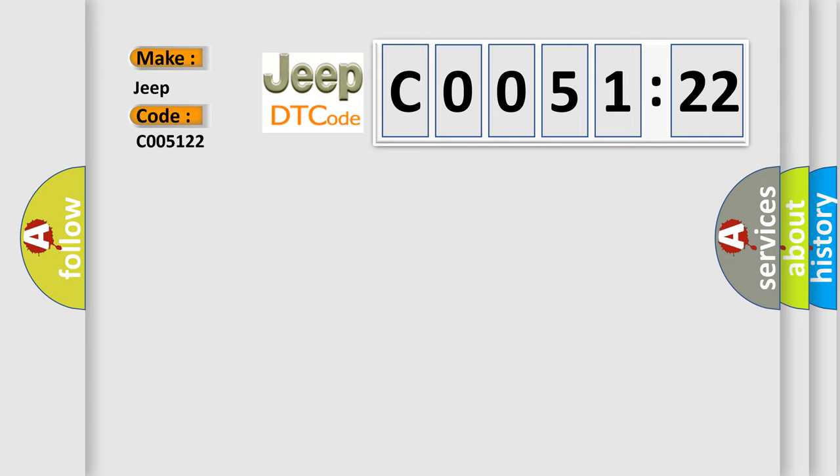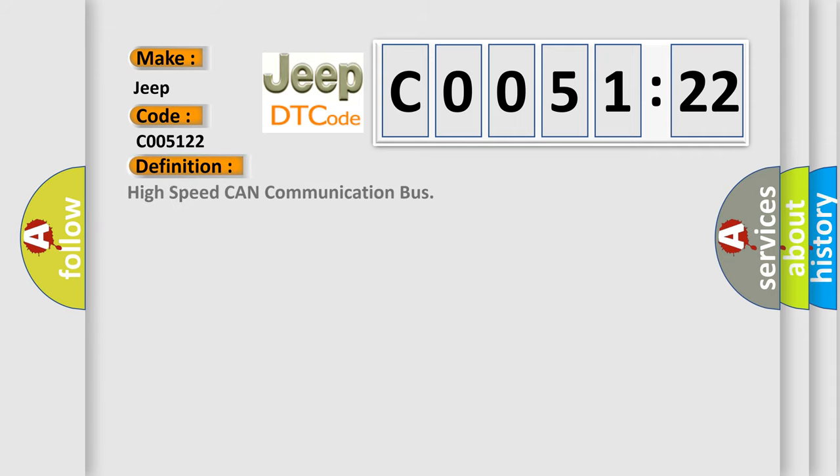The basic definition is high-speed CAN communication bus. And now this is a short description of this DTC code.